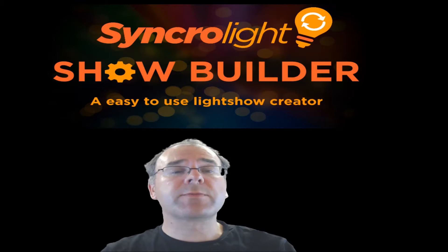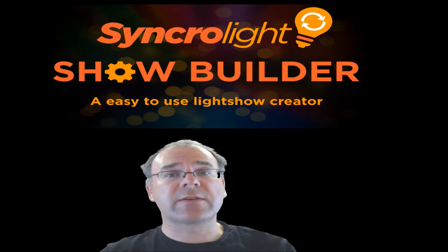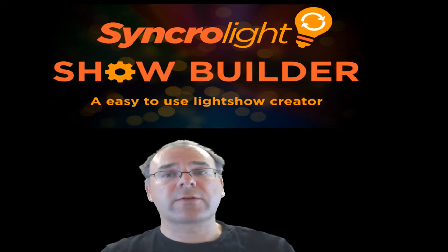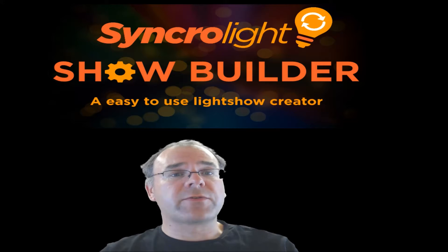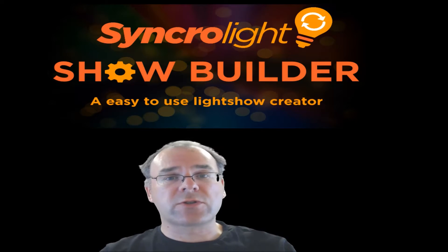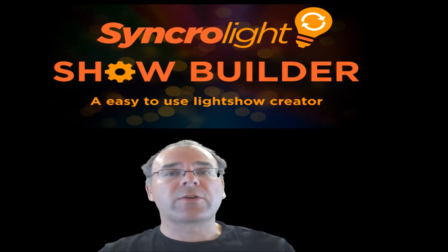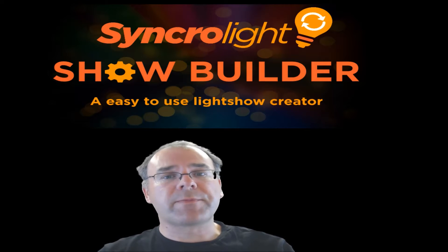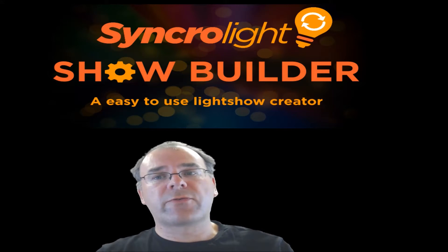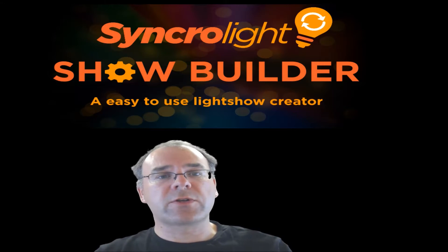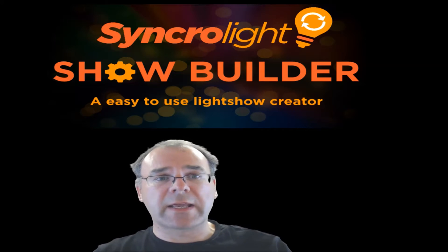As many of you know, creating a light show is a very time-consuming task. It can often take several hours to sequence just a few seconds of a light show. Now with our new ShowBuilder, you can create a complete light show fully sequenced to your exact display within just a few minutes.